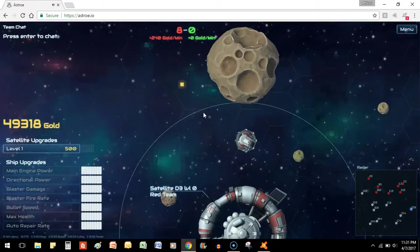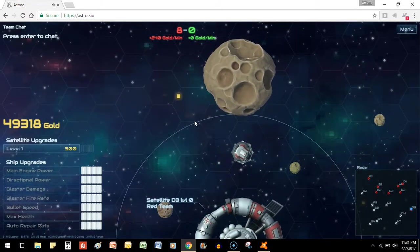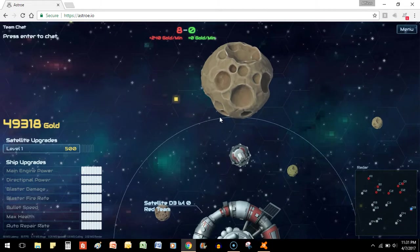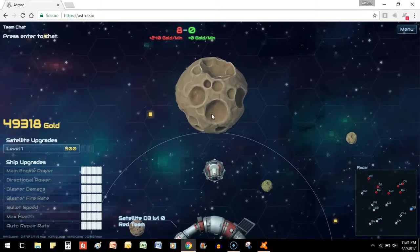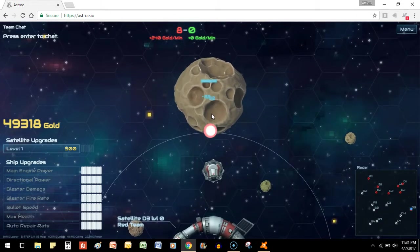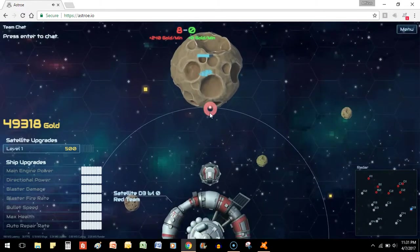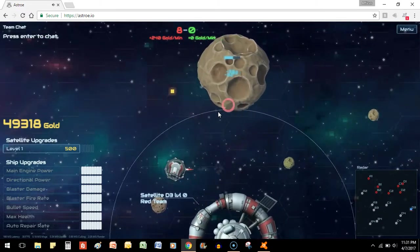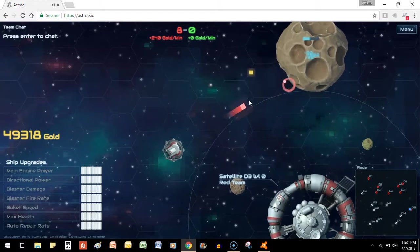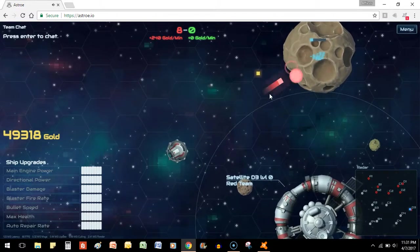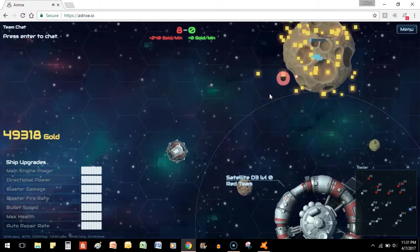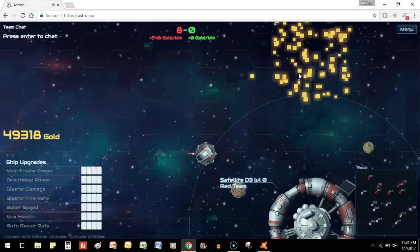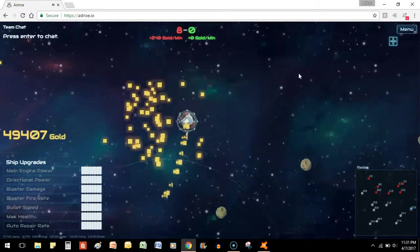Yeah, so the biggest issue seems to be the lag is making it so that the sound is made and the damage is taken before it actually makes contact with the rock. Let's see how the...